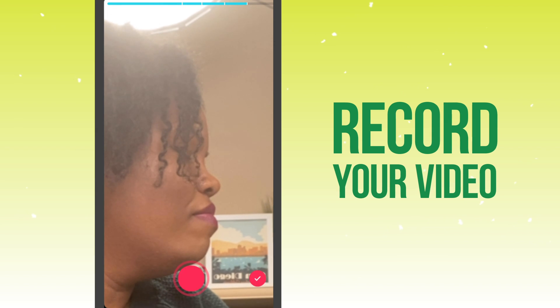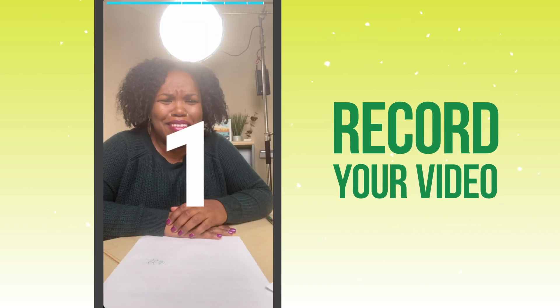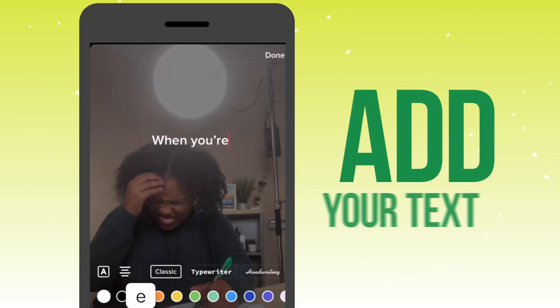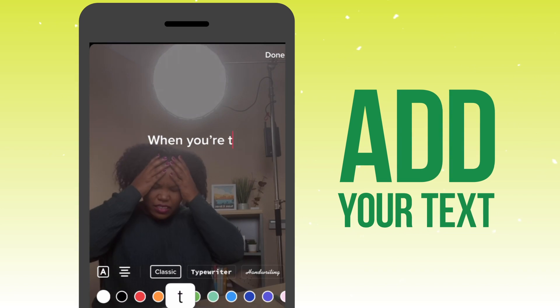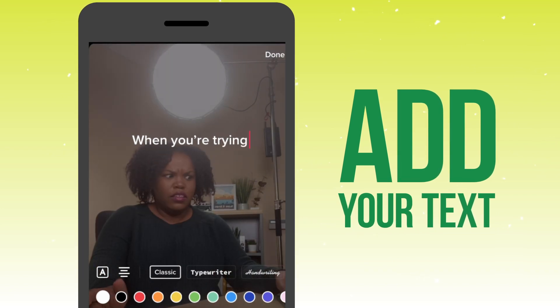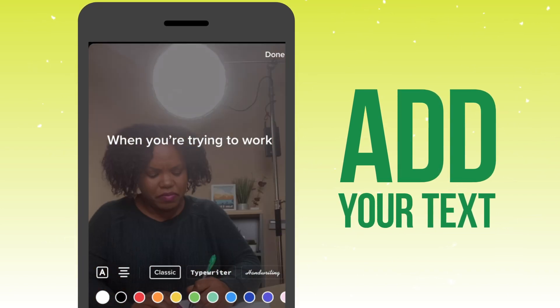I'm recording the video into bite-sized pieces. Then I go into the editing phase where I'm adding text to match up with every single chunk of the video.